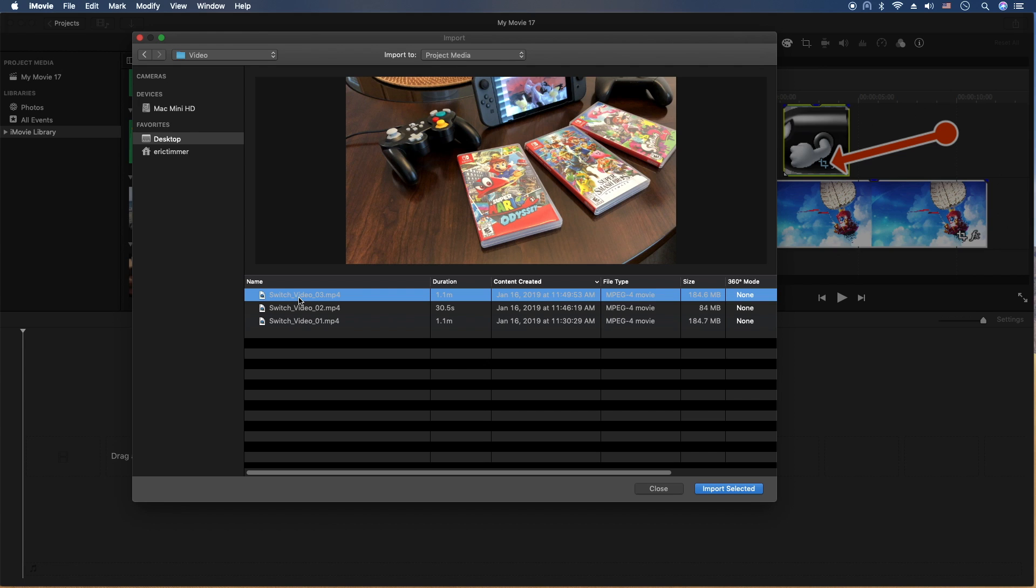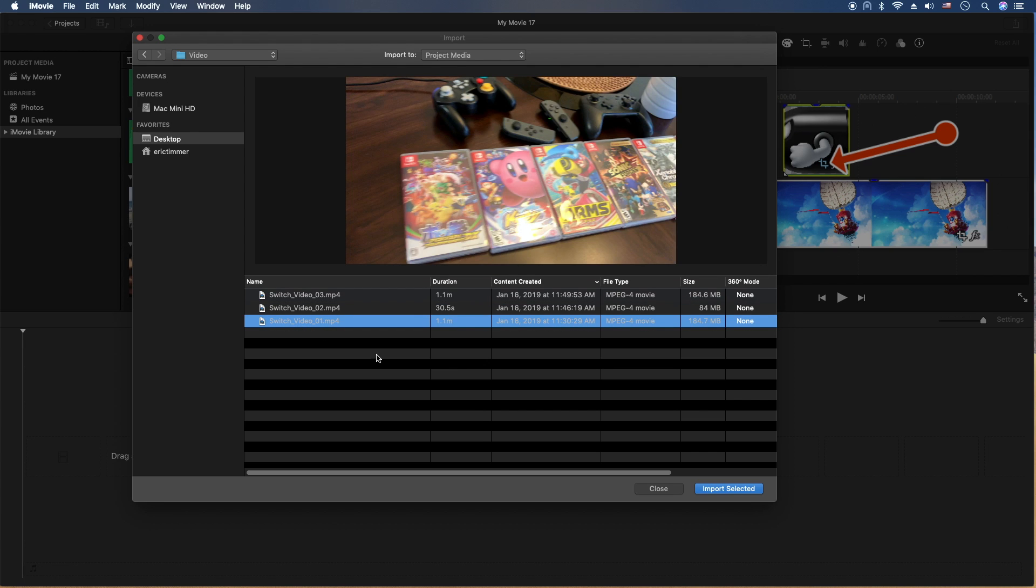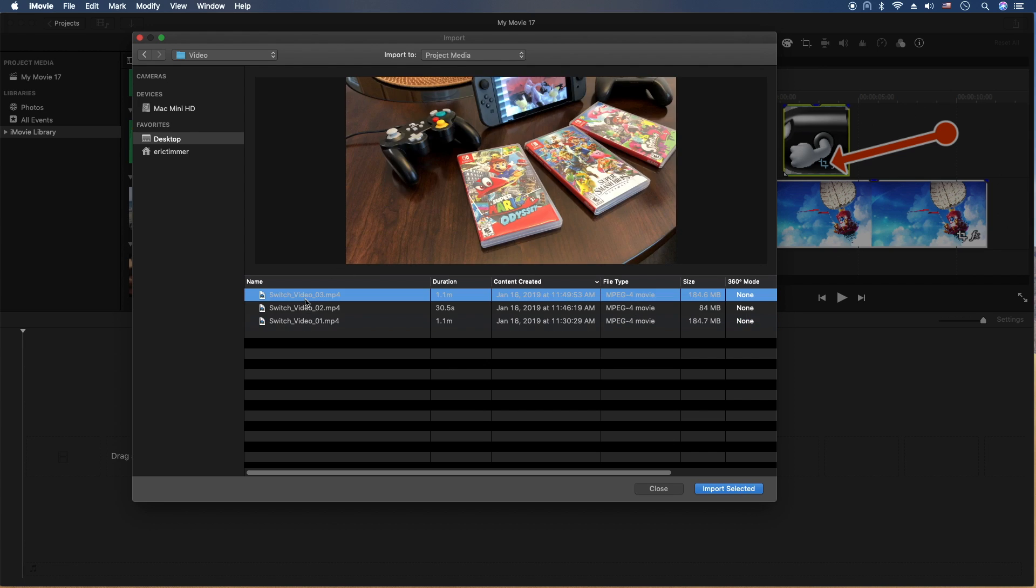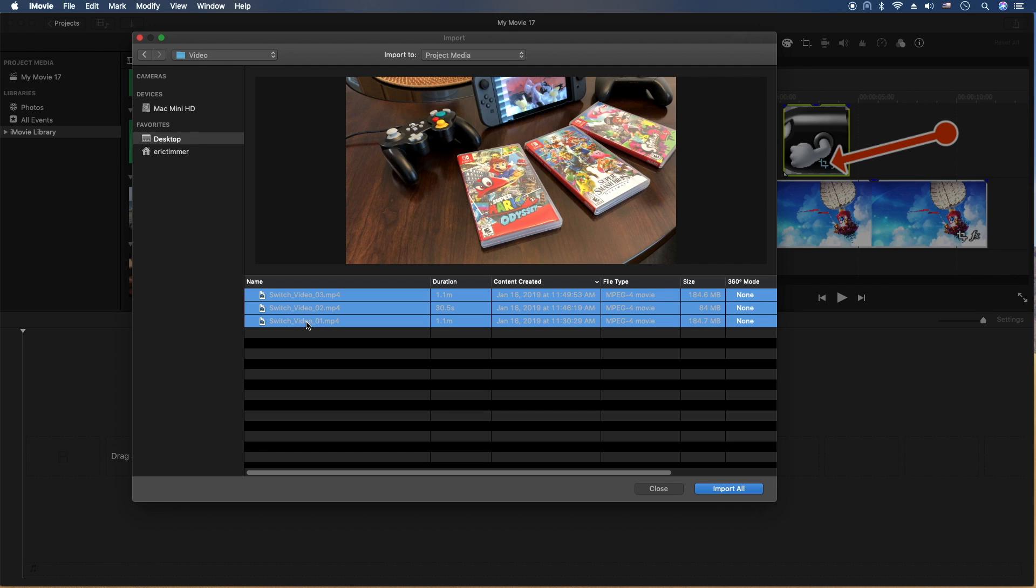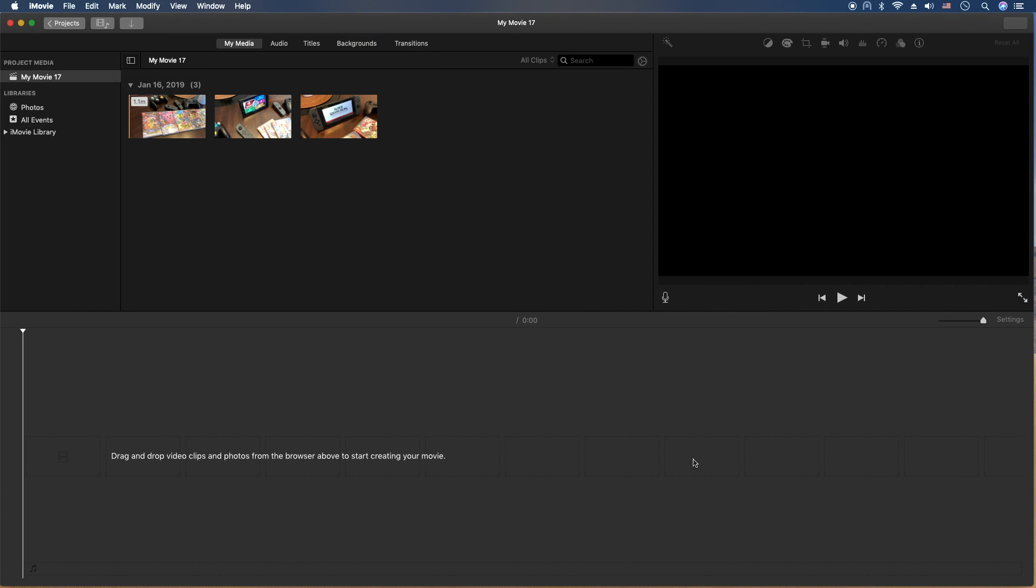I'm going to click each of them. And then we're going to do Import Selected. So to do multiple, you'll click one, hold the Shift key, and then click the last one, and it'll multiple select there. Let's go ahead and do that. We're going to import all three of those.